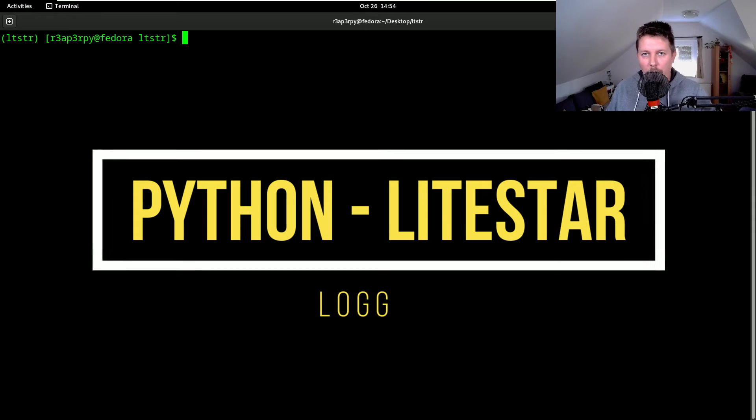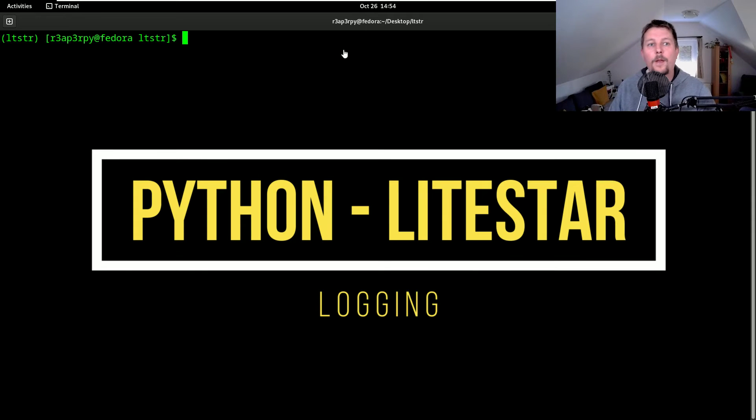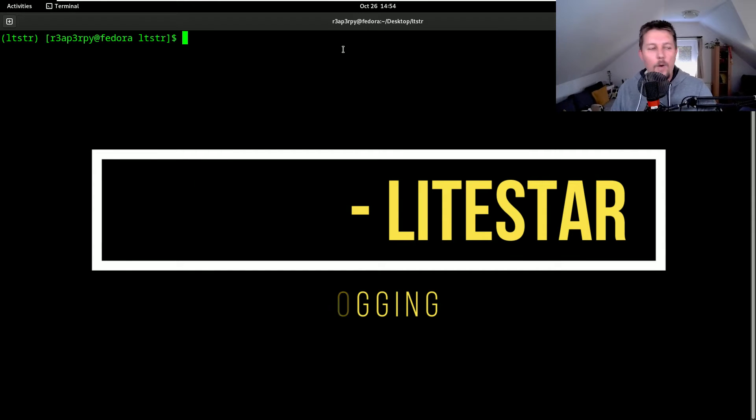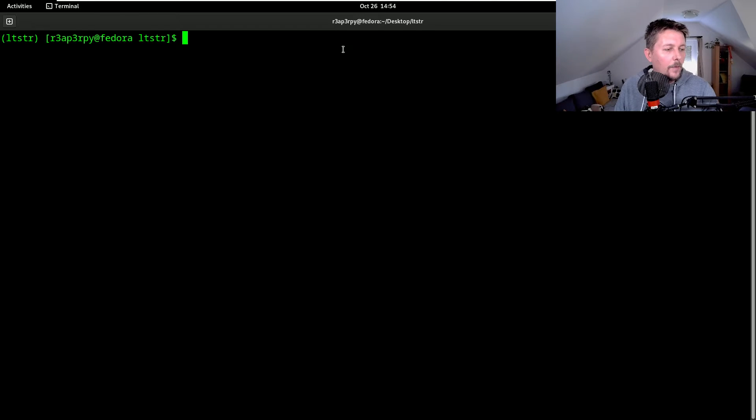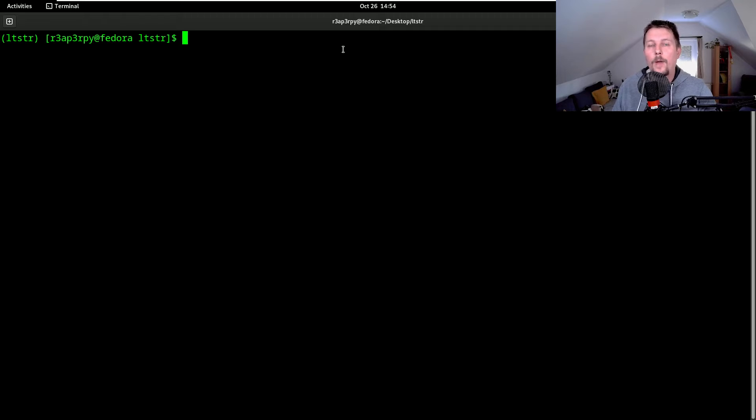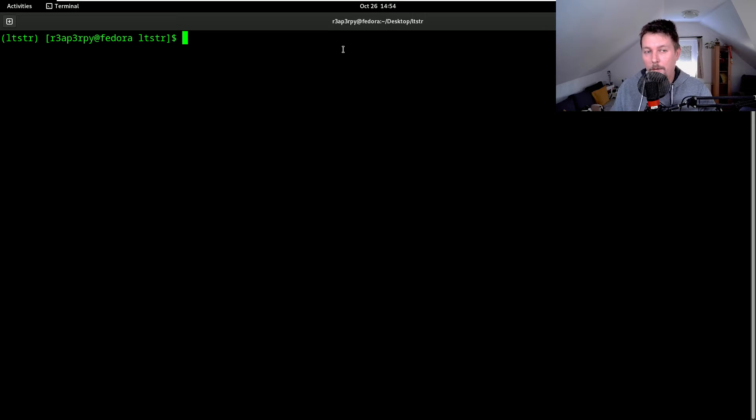Hello there and welcome back. Let's take a look at how we can use logging in Lightstar. What we would like to do is to log the event when a new connection is created.